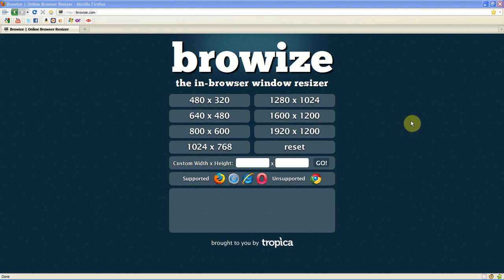Hello guys and welcome to a video by me Bullet of Bullets. In this video I'm going to be showing you a website called Browize. Now what this website does is it will basically resize your browser into a size on your computer.